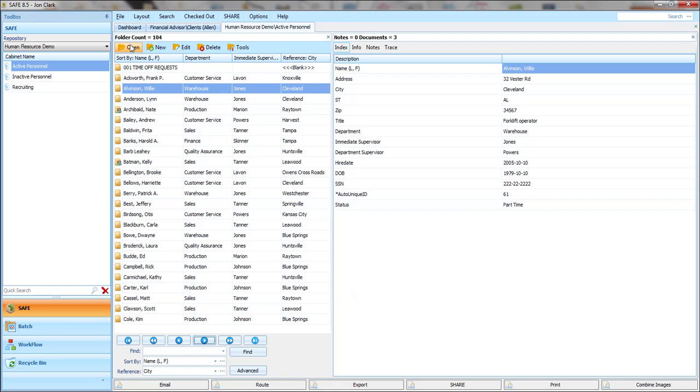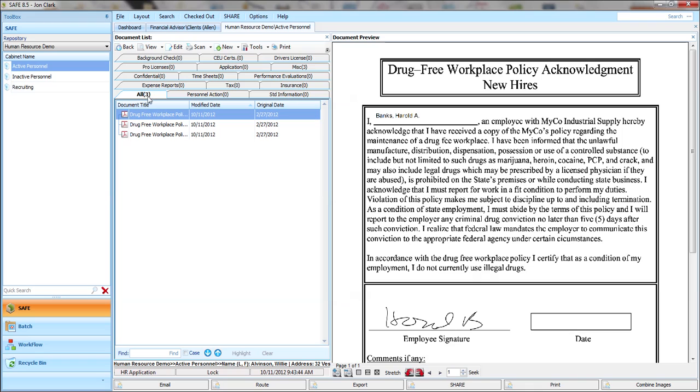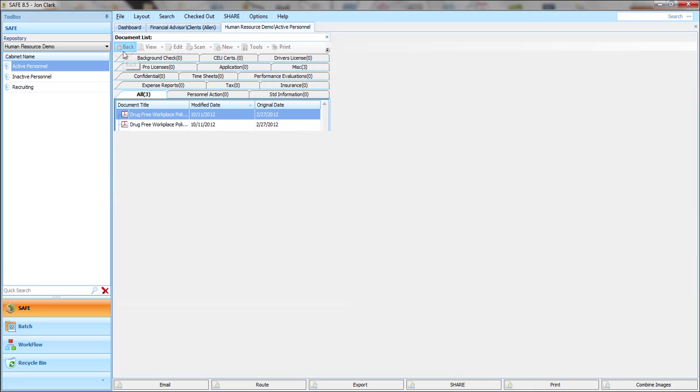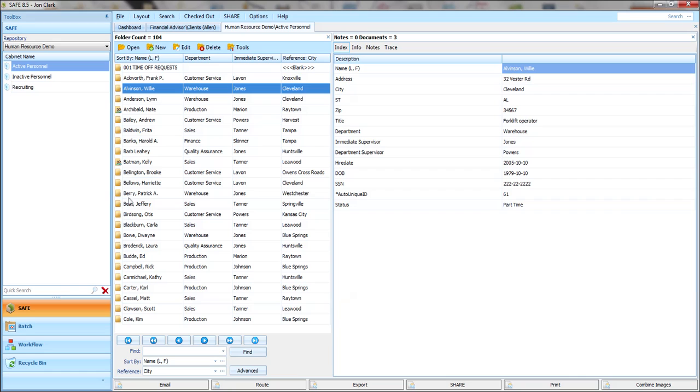Within a folder, you also have the ability to do a document search. So if you have a folder, in this case, let me find something that's got a few more documents.